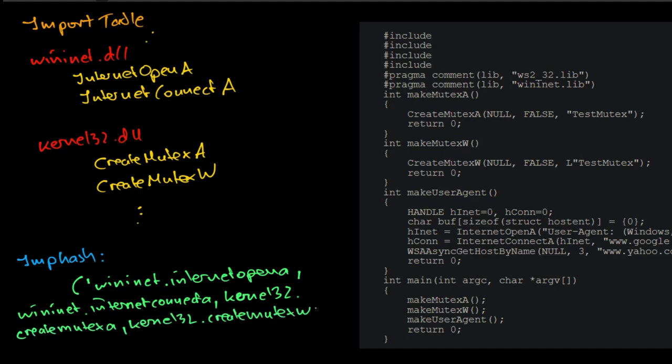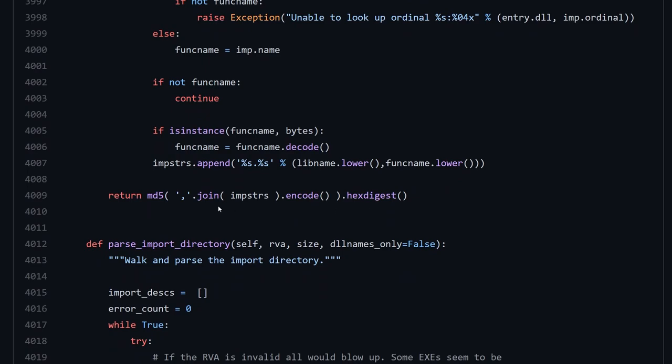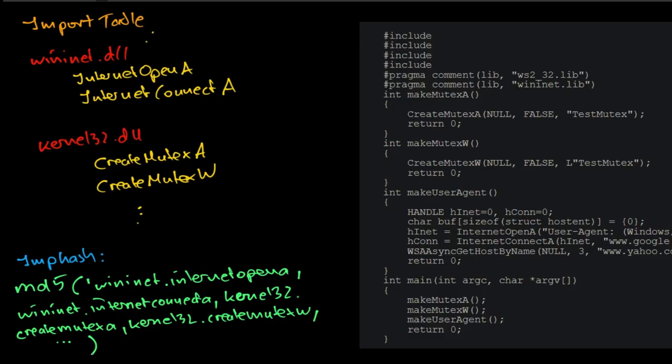Fifth, put the whole string lowercase. Sixth, create the MD5 hash of this string. The result is the imphash.